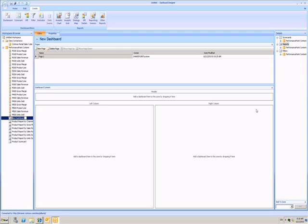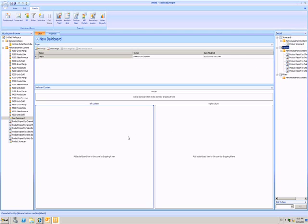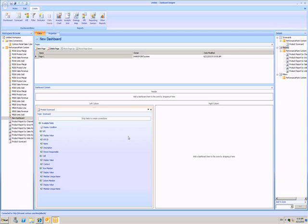On the right, I get this list of details I can use, grouped by scorecards, reports and filters. Here I have one scorecard which I can drag into the left column to put into my dashboard.